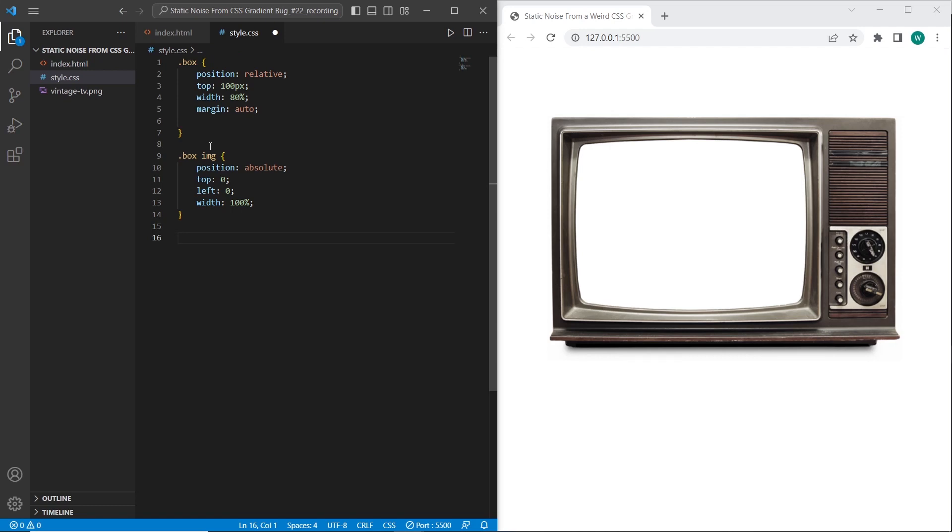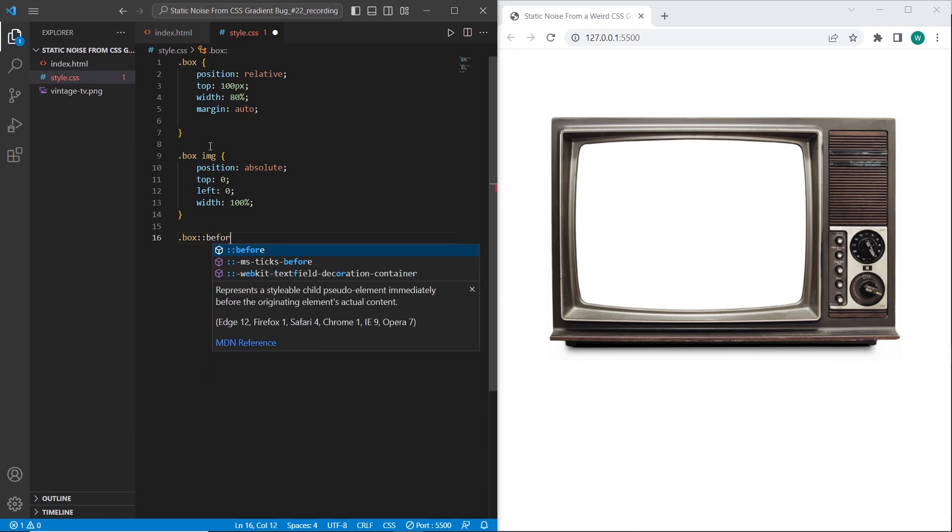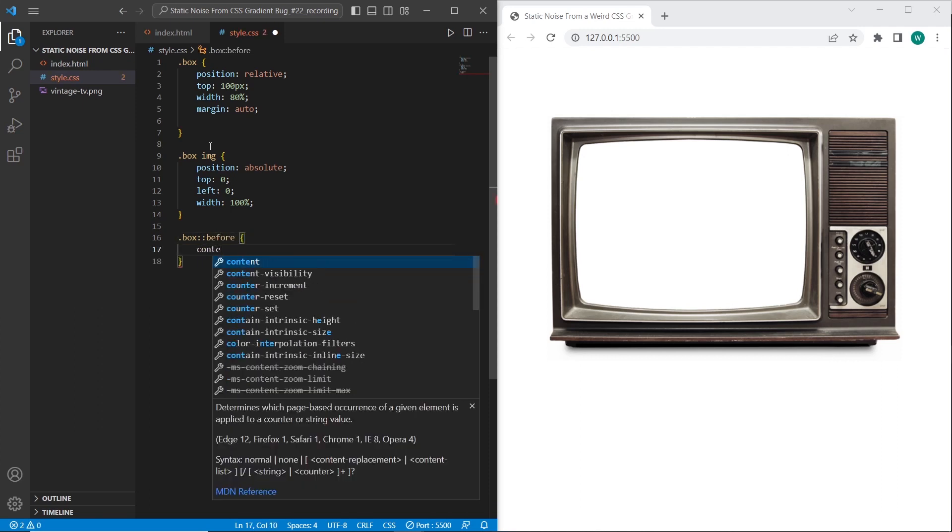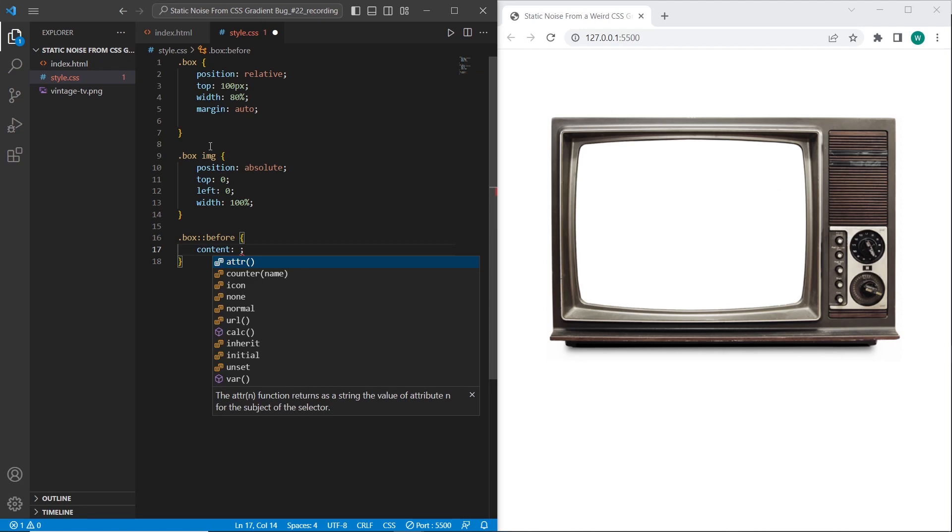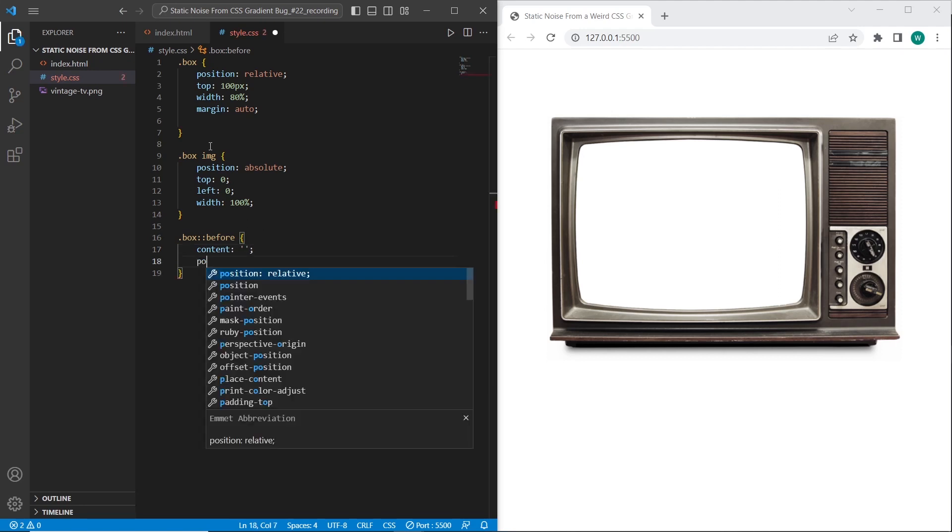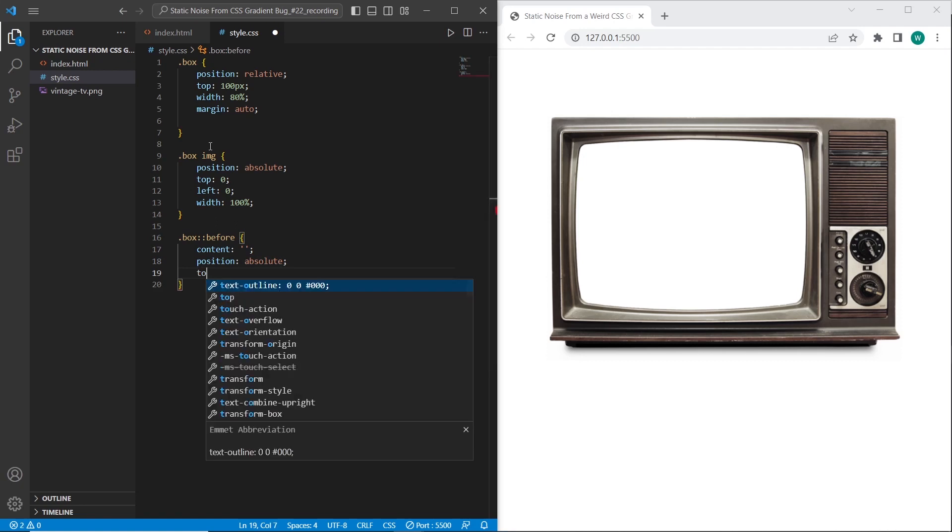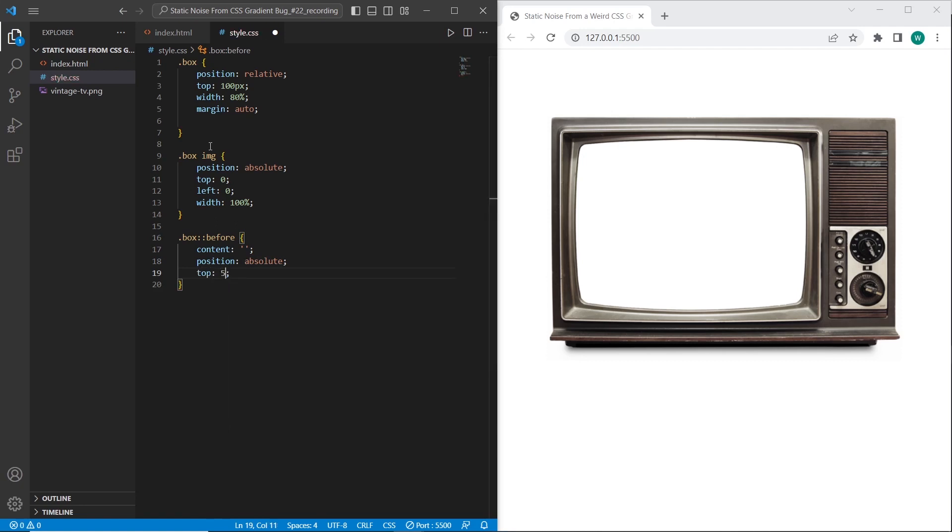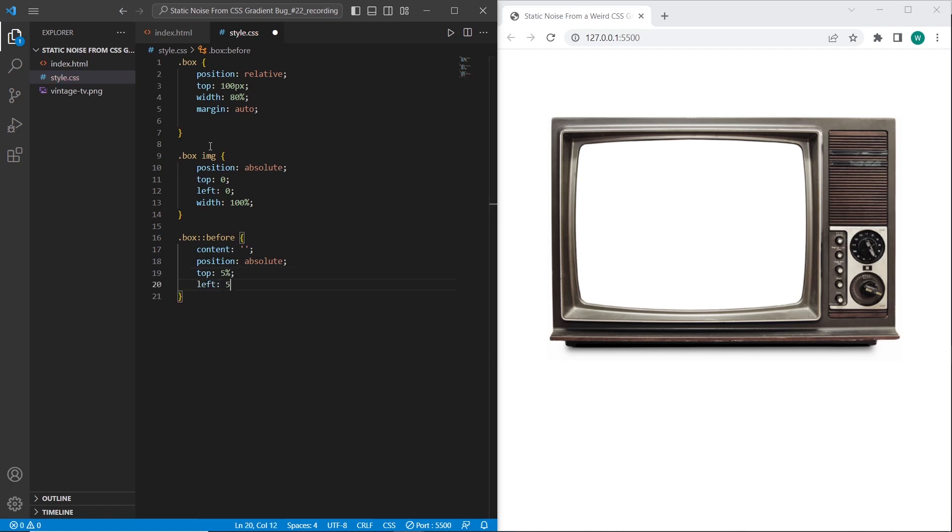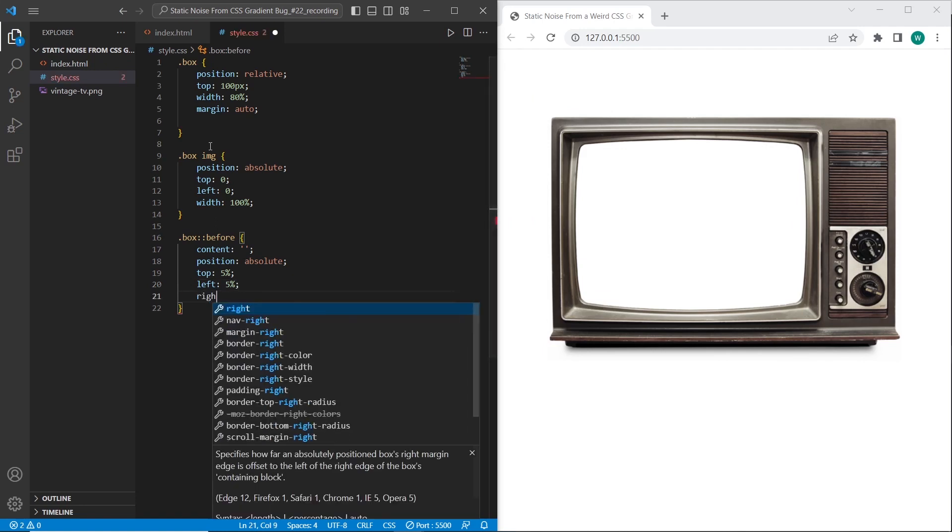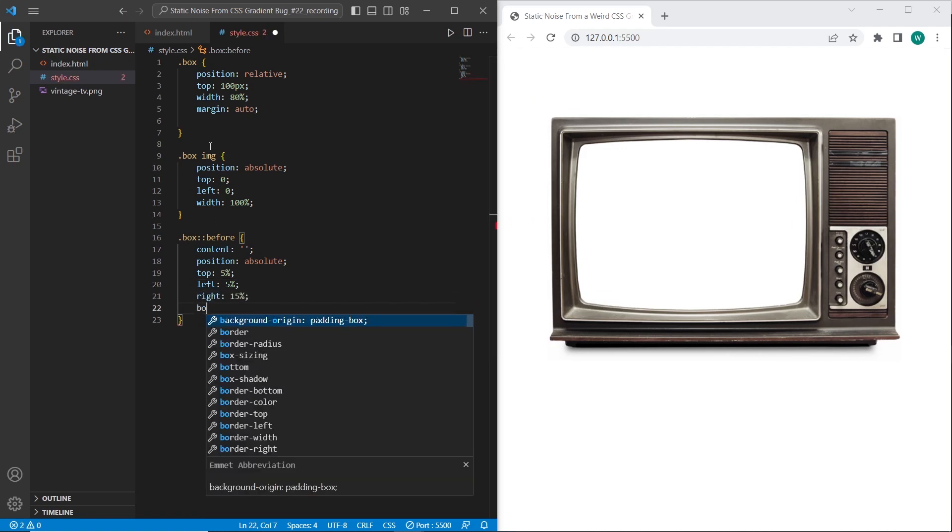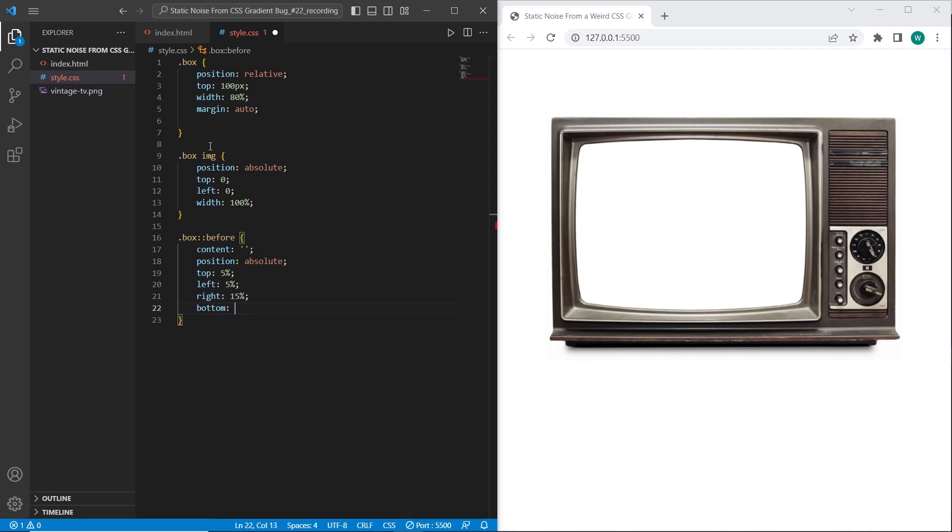And in the next step I want to create the noise effect. So I will use for this the before selector. So firstly necessary to set the content property. So our effect will have position absolute. I want to locate it. So I want to set top 5%, left also 5%, right 15%, bottom 40%.